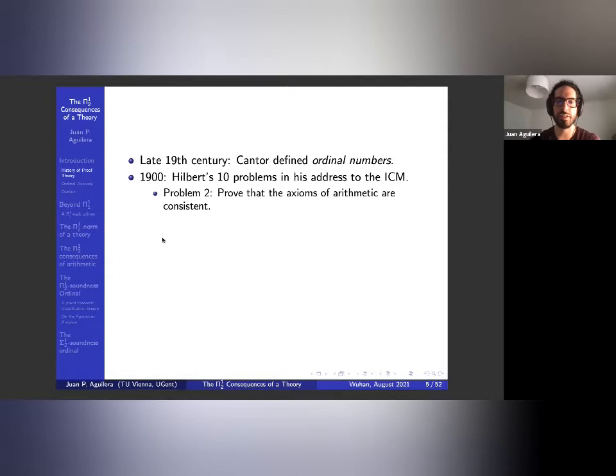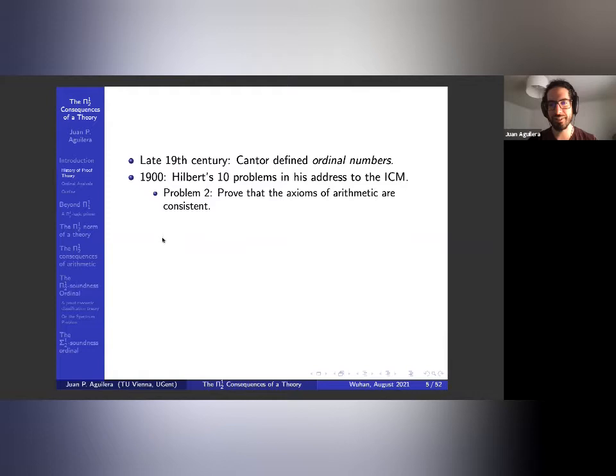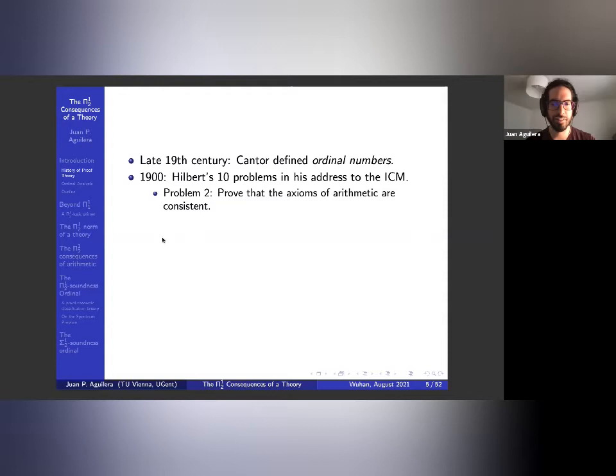I found out that Hilbert actually had only 10 problems that he talked about at the Congress — he expanded his list in the published version to 23. Within those 10 problems, problem one was the continuum hypothesis and problem two was proving that the axioms of arithmetic are consistent. So at least 20% of the problems were logic.